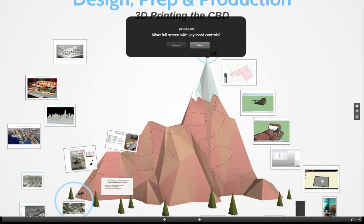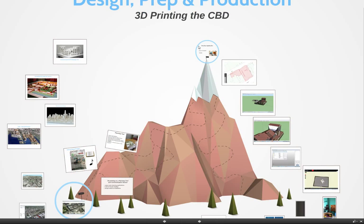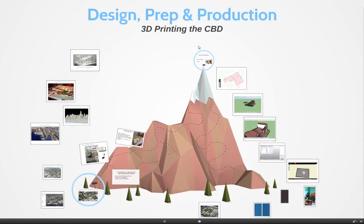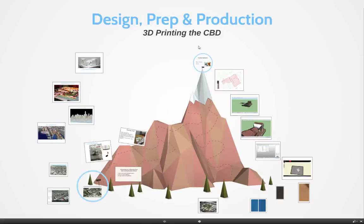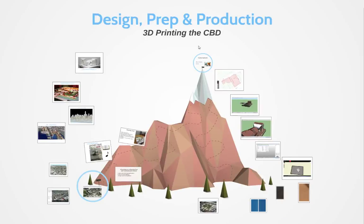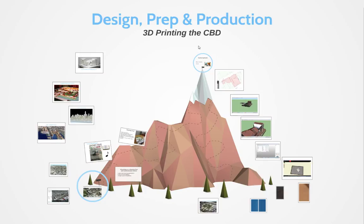Hello YouTube. This is a screencast of a presentation that I'm going to be giving at the Algym 2015 GIS Symposium, and it's titled Design, Prep and Production. We're going to be talking about 3D printing Palmy's CBD.